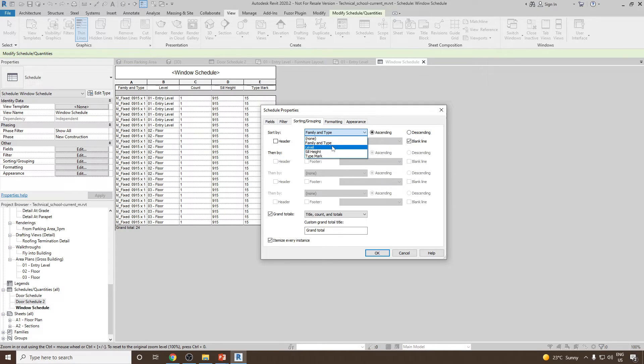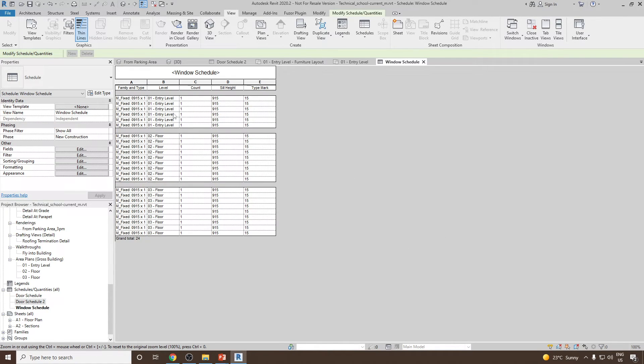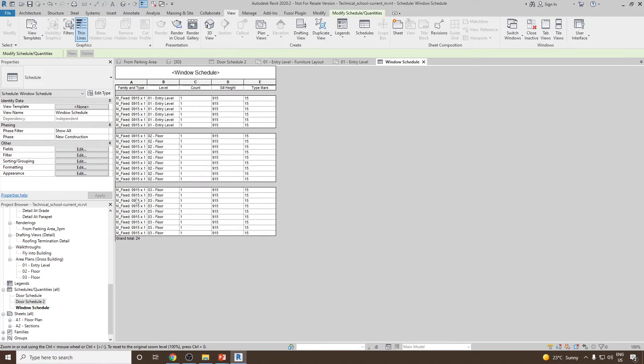What we can do, we can go and use levels and then click OK. So now you will see this is the number of windows we have in each level.